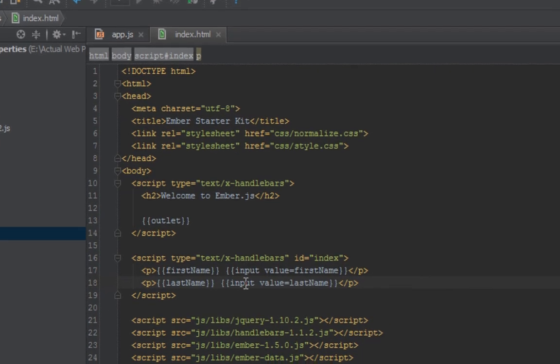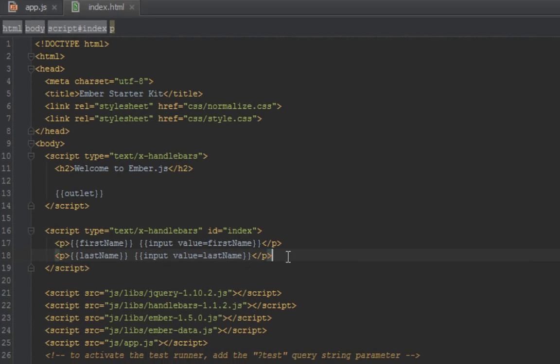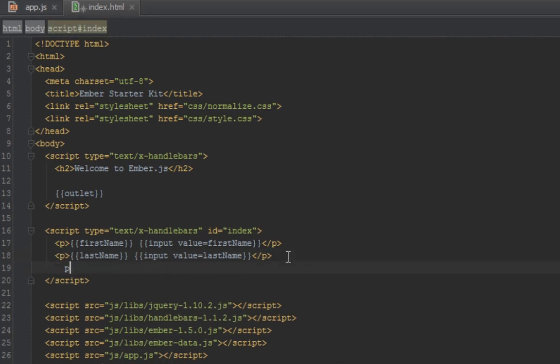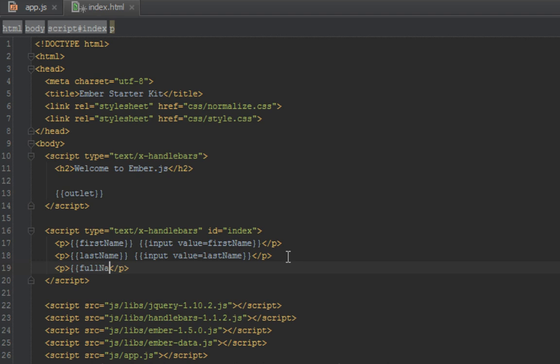So let's go back and create one more line which is a p tag and that's the full name. So we'll create a property called full name. We'll soon create that in our controller because it doesn't yet exist. So now this full name we want to bind to first and last name.